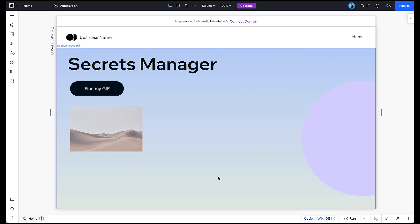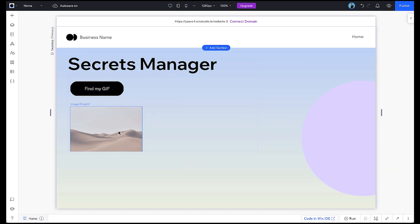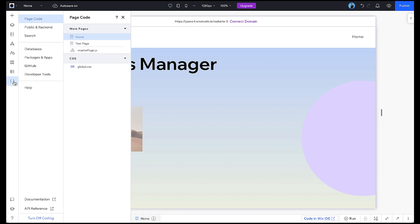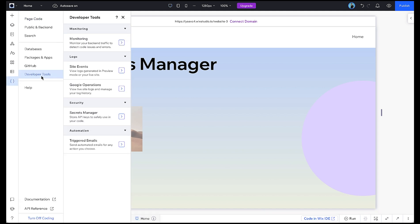We can access the Secrets Manager either on the dashboard under DevTools or from our editor in our DevMenu, Development Tools, Secrets Manager.